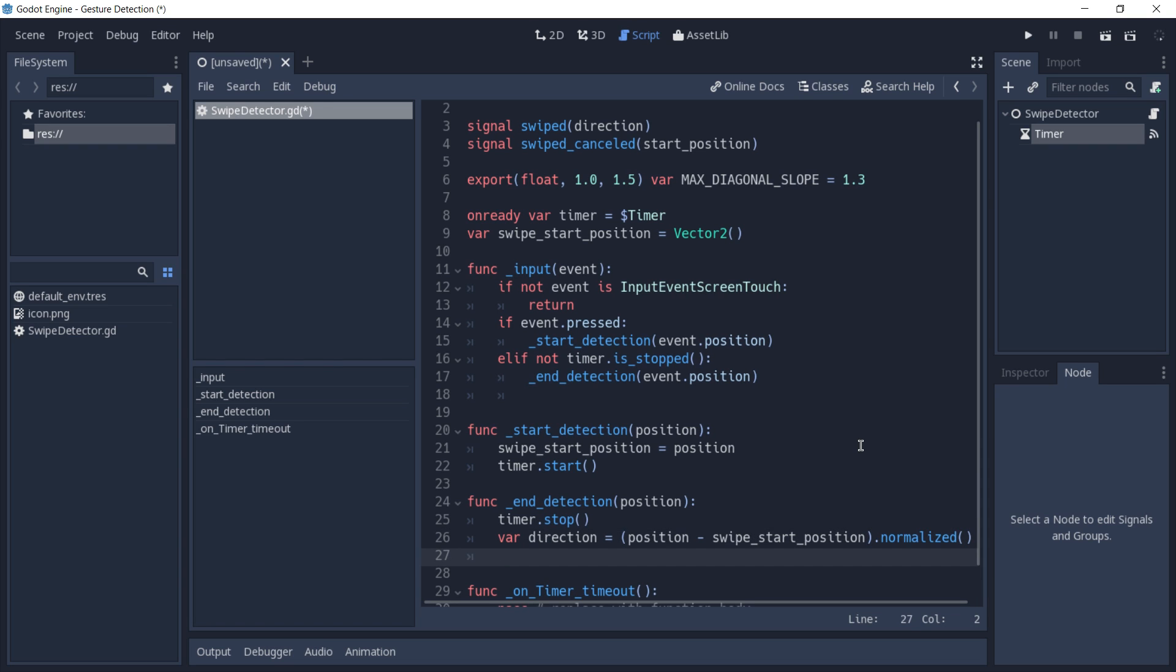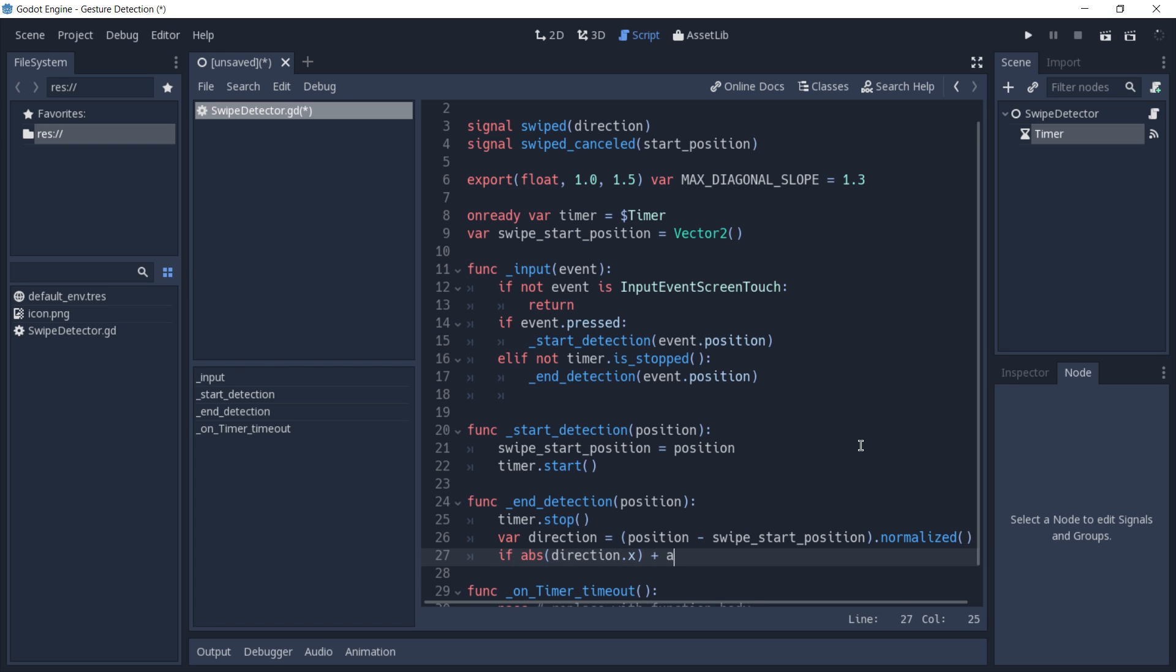Now we have to check if our swipe is diagonal. To do so, we are going to add both the absolute values of our direction. So direction x plus the absolute value of direction y.